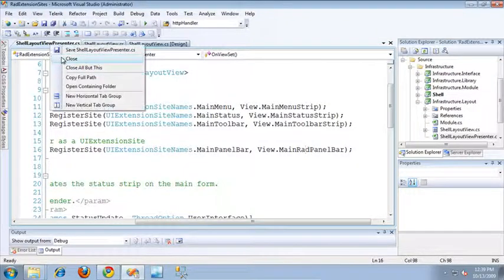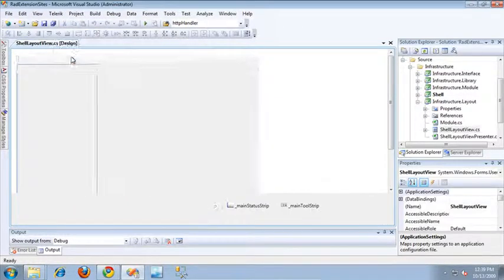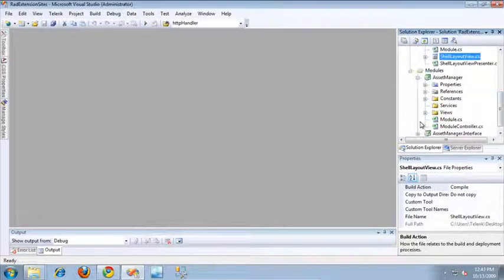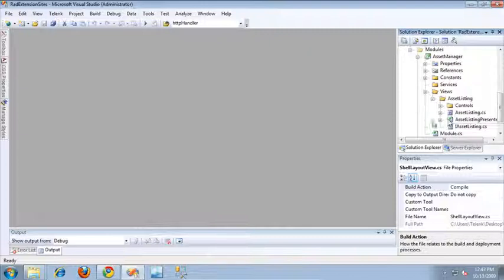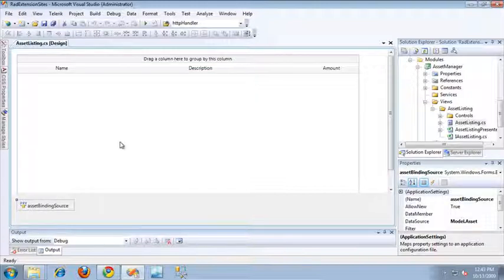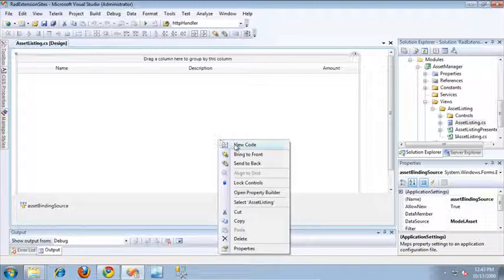Now let's take a look at how we can include this into one of our modules. I'm using a module called the AssetManager module, which I've used in a few previous videos. The AssetManager module contains an AssetListing view, which basically consists of a RAD grid view bound to a binding source for the AssetBusiness object. That object contains a name, a description, and an amount of a particular asset.